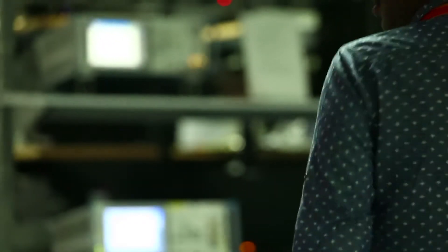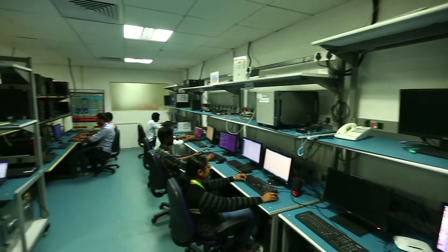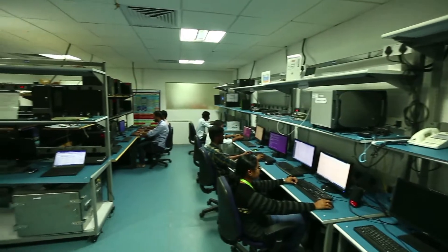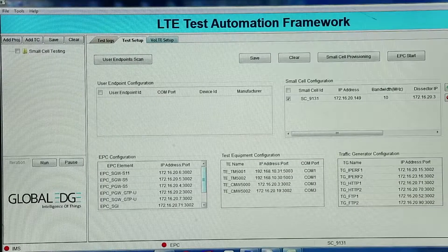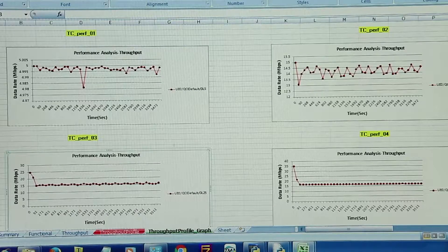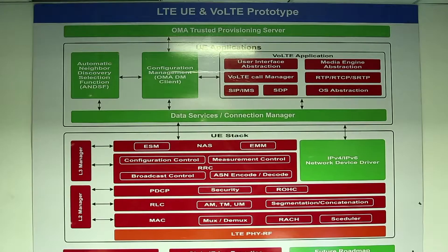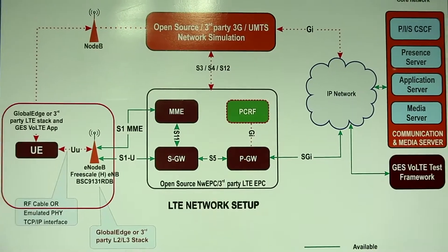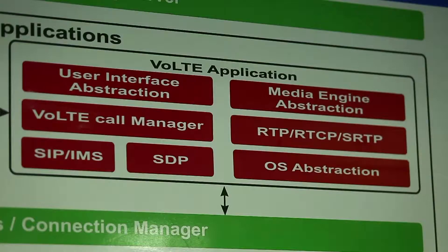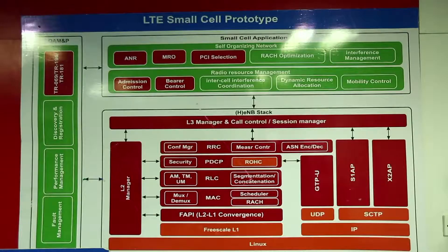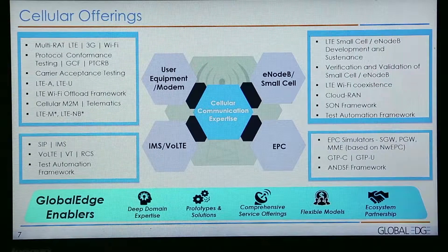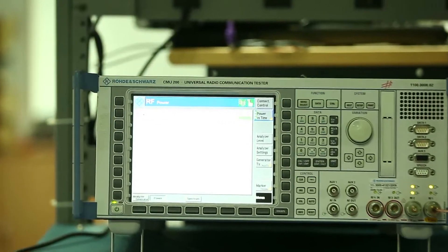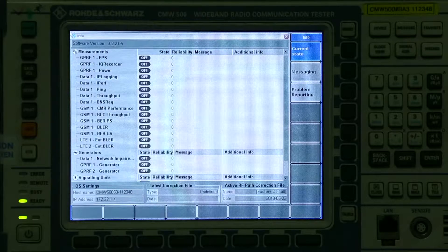LTE is a mainstream wireless technology that is leading the latest wave of growth among mobile subscribers around the world. GlobalEdge leverages its proven domain expertise in LTE, VoLTE, LTE Advanced, and NFV to serve customers in developing future-ready solutions for communication infrastructure, consumer electronics, and IoT.